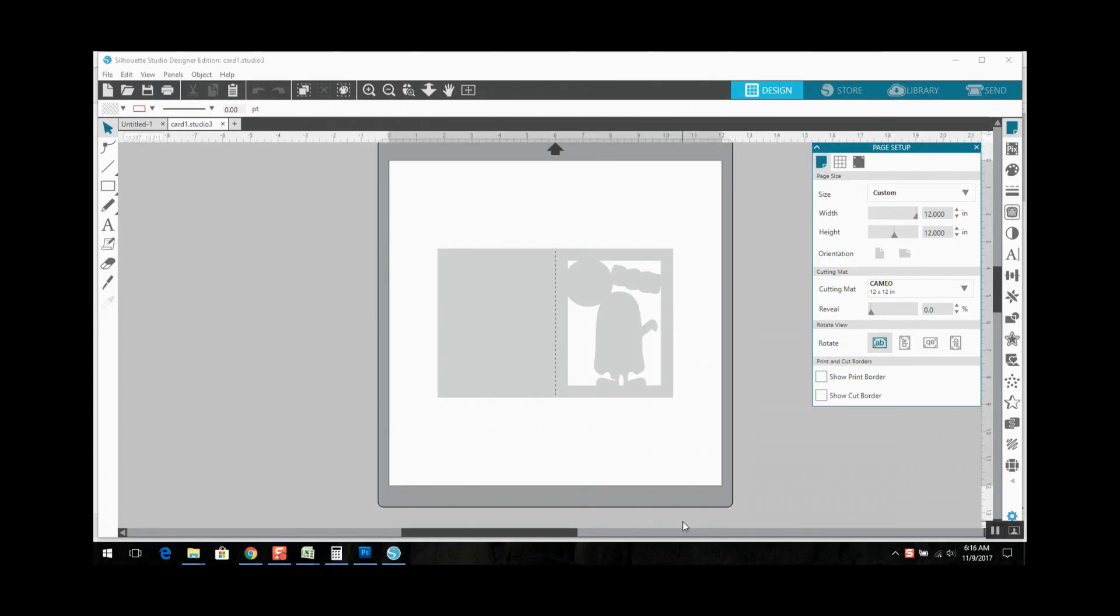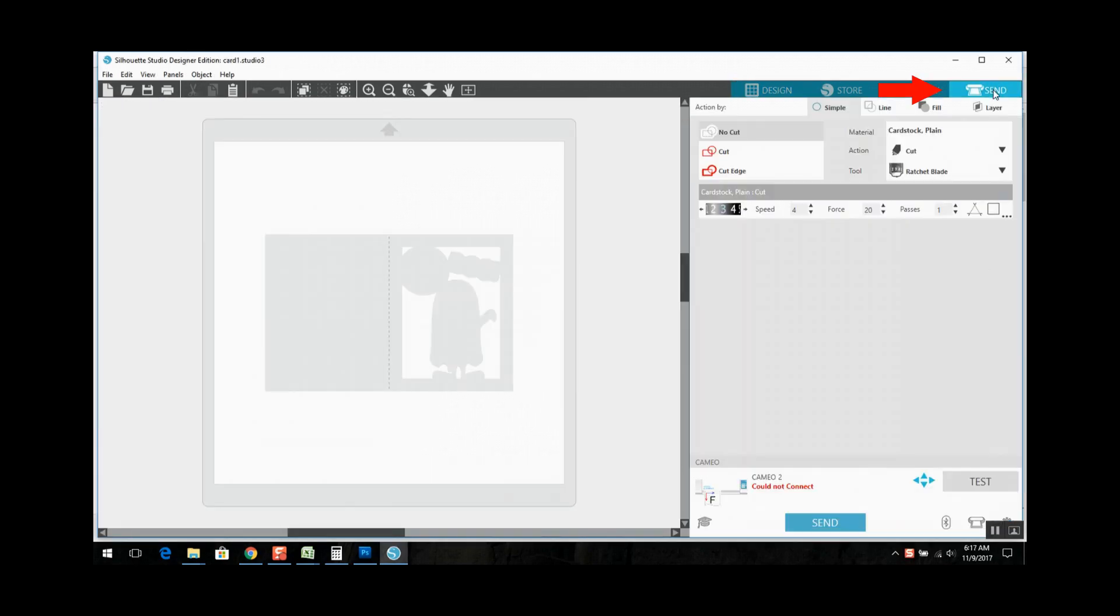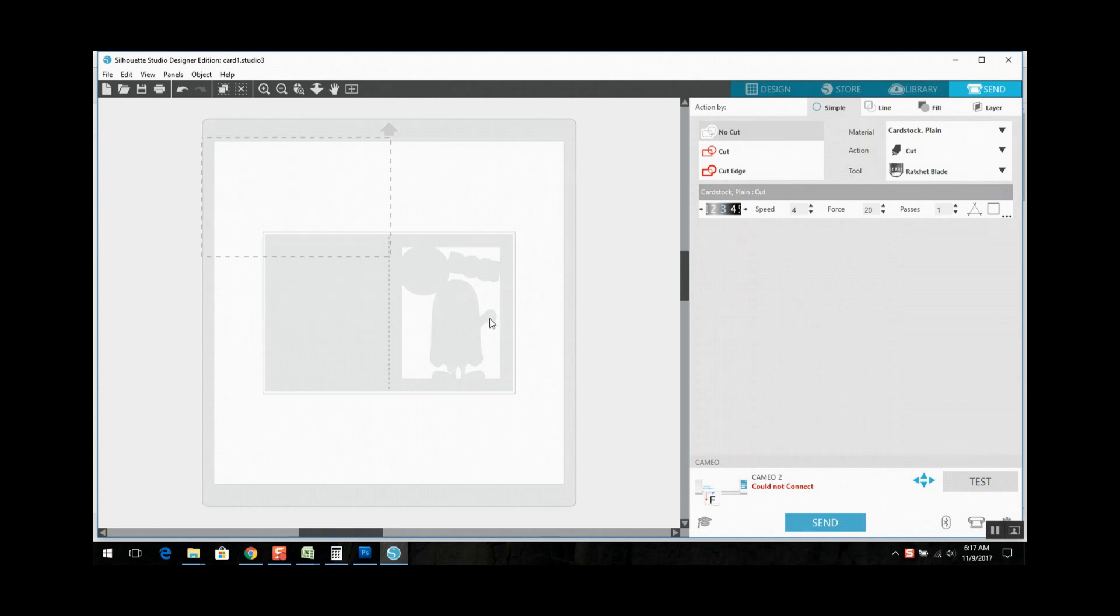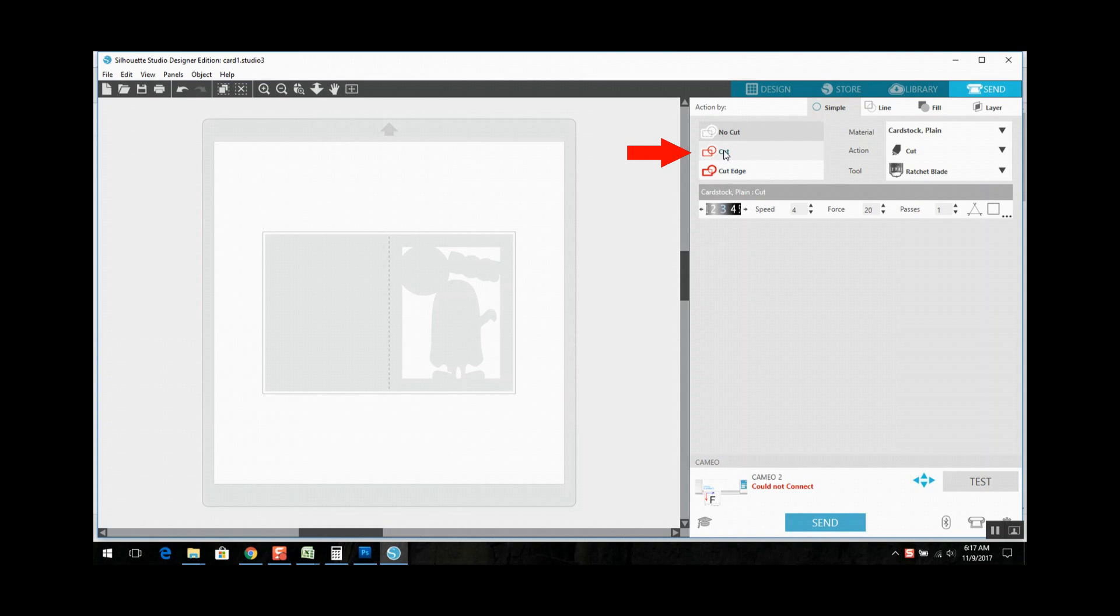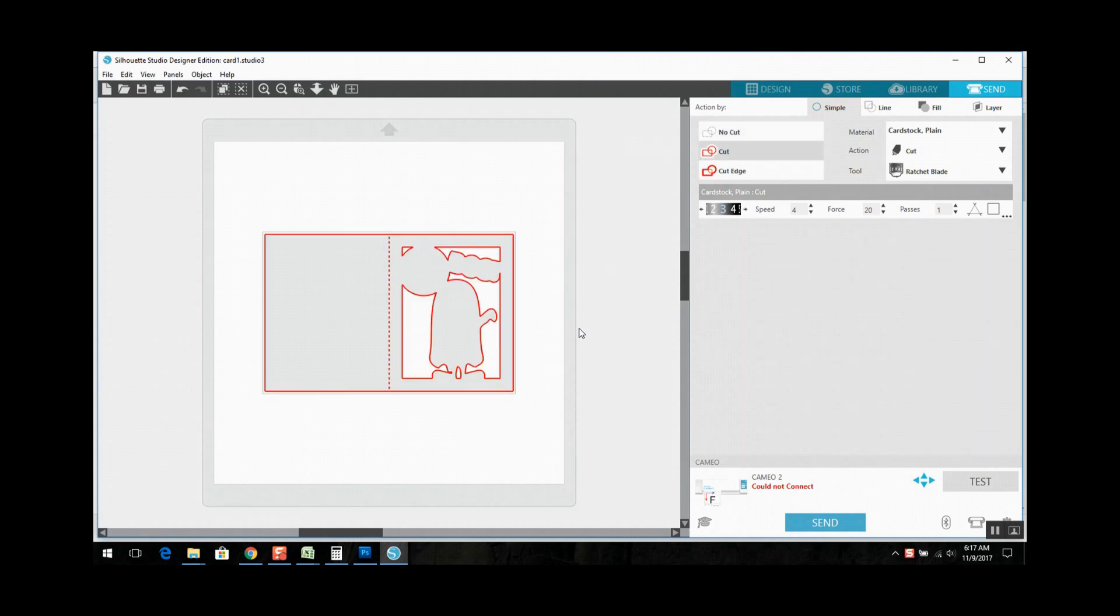And then let's turn on the cut lines. Go to the send menu in the top right. Make sure your design is highlighted and click the cut button. This is the most important step. When you import an SVG into Silhouette Designer Edition the cut lines are defaulted to no cut. So it is important that you go and turn the cut lines on. And when you're finished then you can go ahead and hit the send button and get your project cut out.